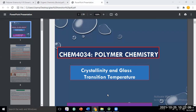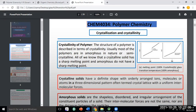Our next topic is crystallinity and glass transition temperature. What is the meaning of crystallinity? The structure of a polymer is described in terms of crystallinity. Most polymers that we have are not purely crystalline — it is not that we have 100% crystalline polymer present, nor 0% crystalline. Zero percent crystallinity means the polymer is completely amorphous.